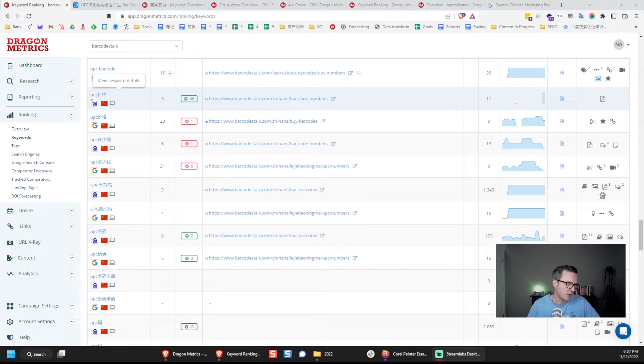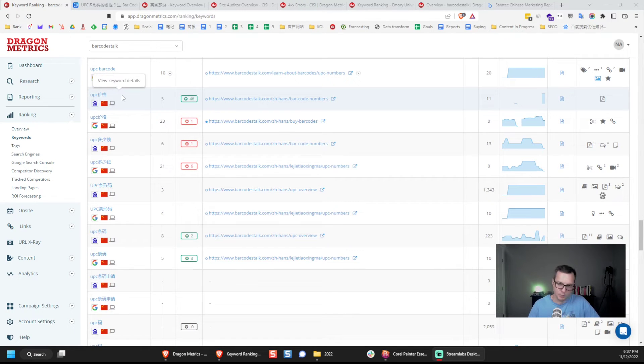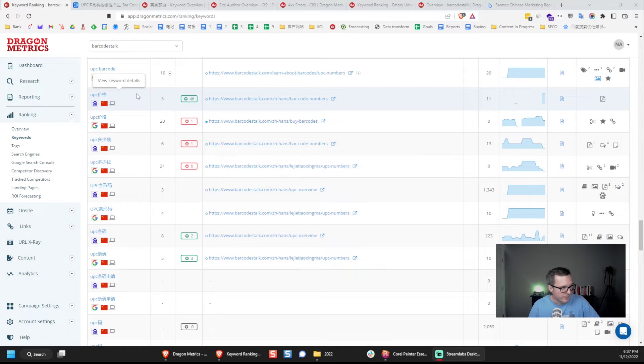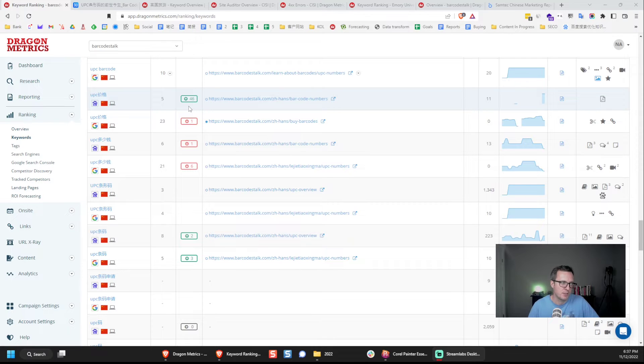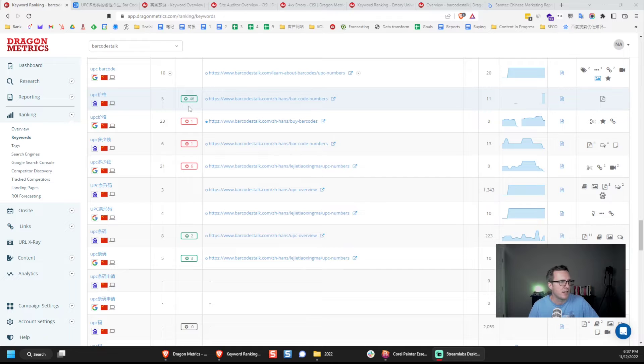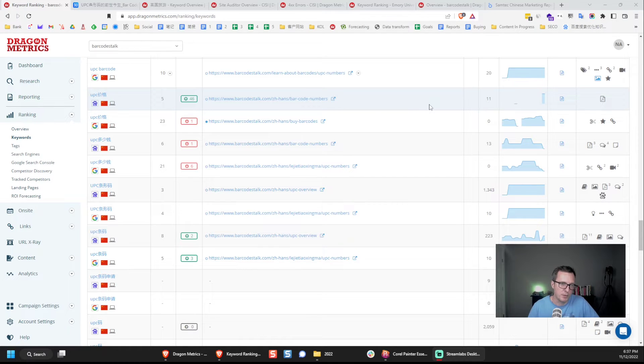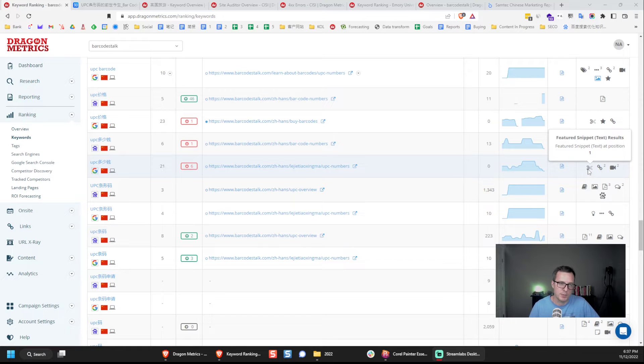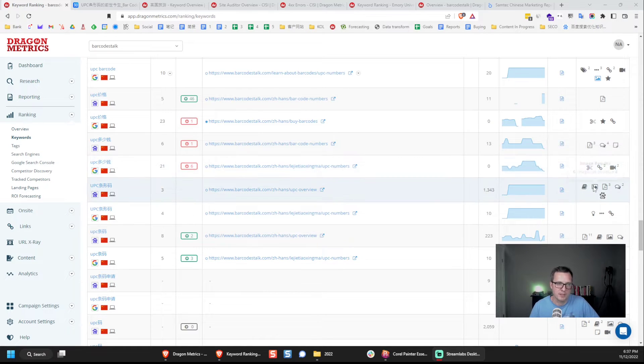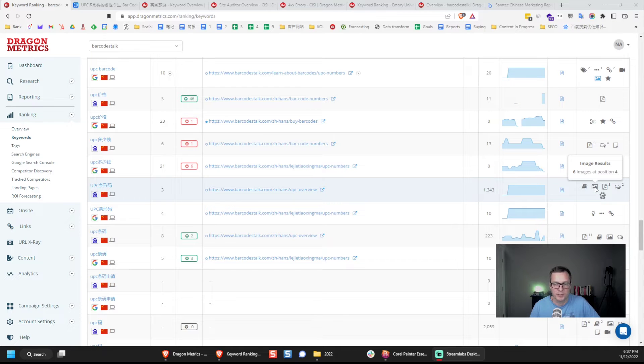Here you can see this keyword here, UPC Jiage, so prices for UPC, which is a type of barcode, has a current ranking of 5 on Baidu, and it's increased in position by 46 in the past 90 days. Each of the keywords has data like this shown here in the report, and each of them has some additional information about the search results page too, like whether there's a featured snippet, whether there are image results, etc.